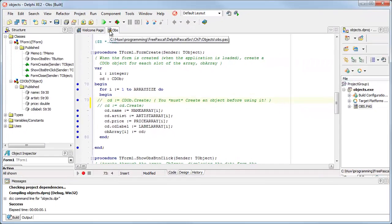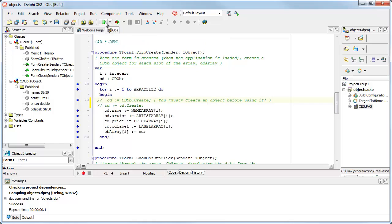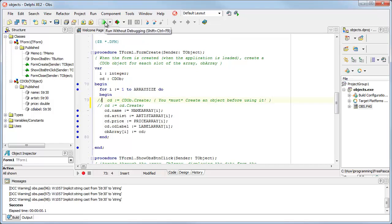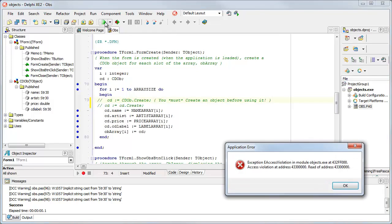But with a real object, with something that's based on a class definition, I can't do that. So I run the program. And again, I get this access violation.